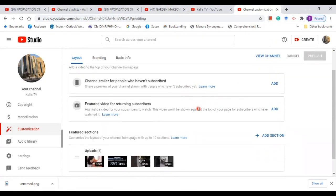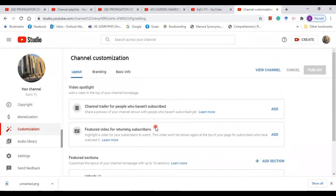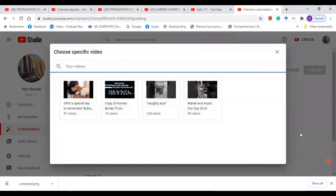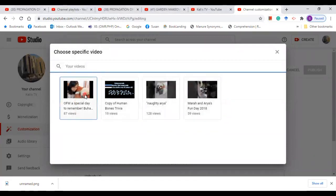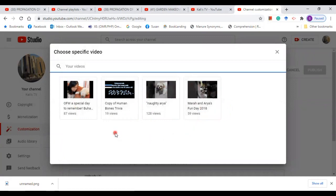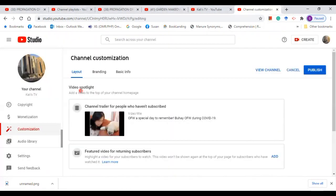This channel is new, so I need to add a video spotlight. How am I going to do that? It's very simple. Just click add. When you click add, you can choose from the videos that you have. Let's say I want this one. Then click publish.